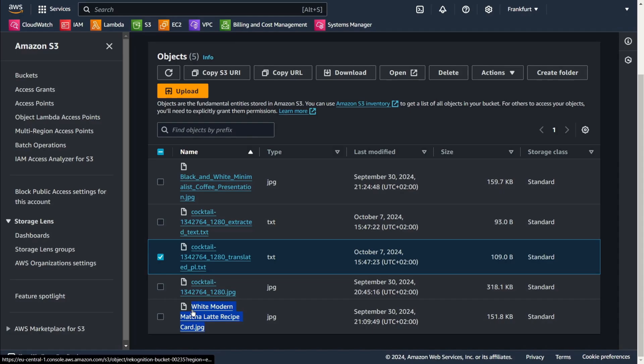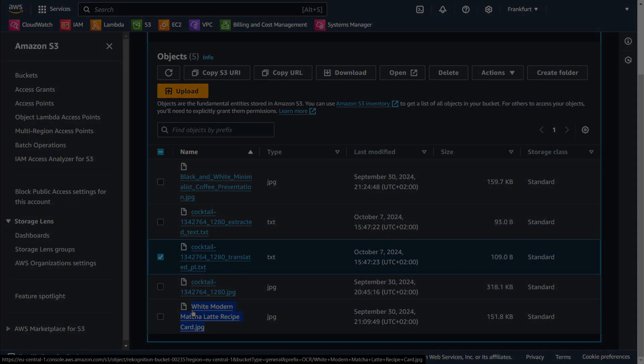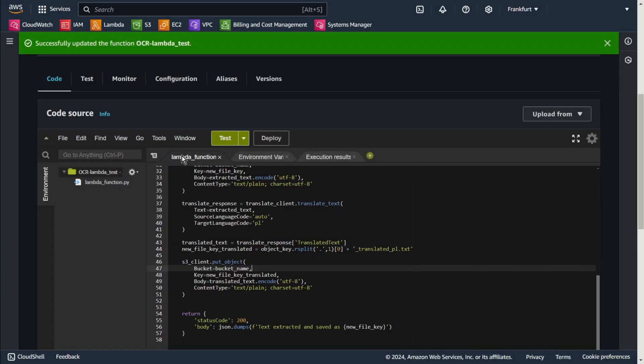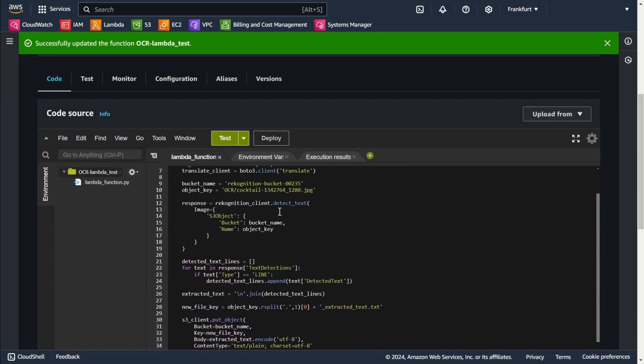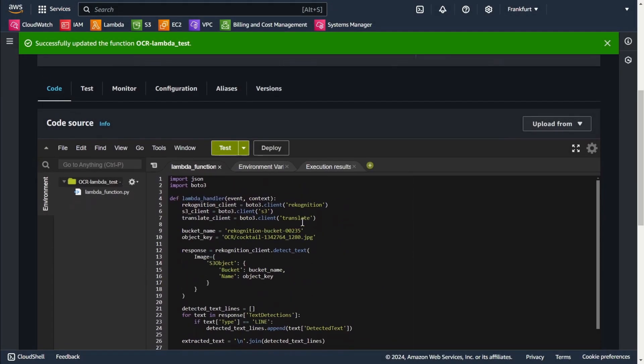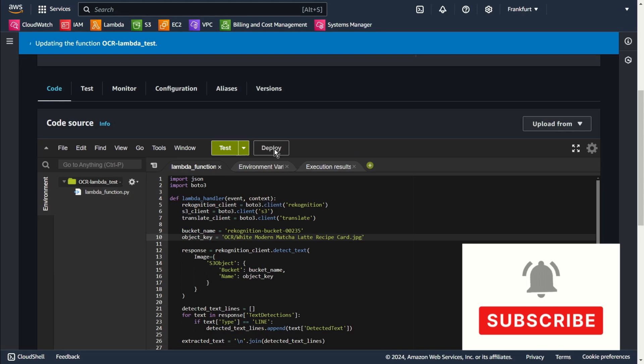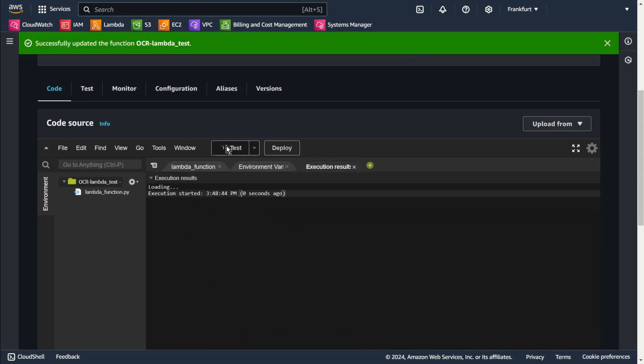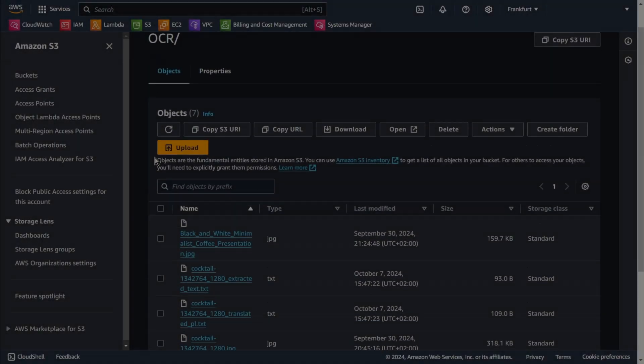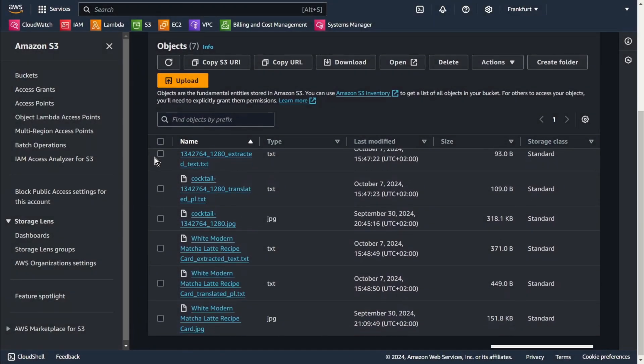Copy. Now I will just change the name. Deploy. Test. Ok, let's go to S3 and see what we've created.